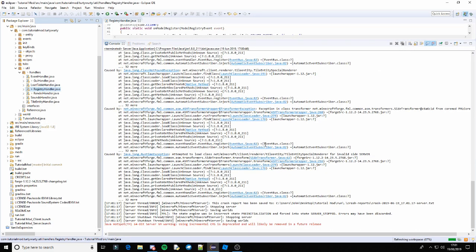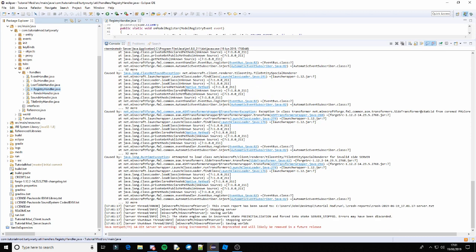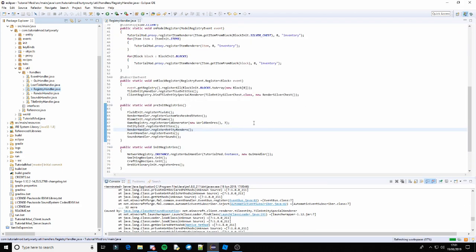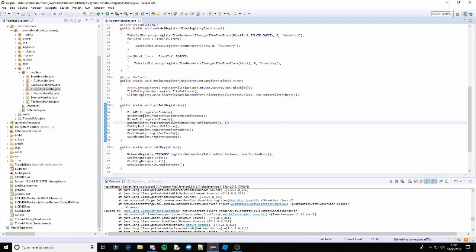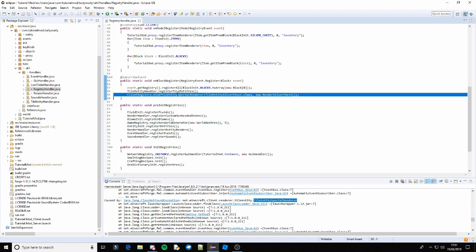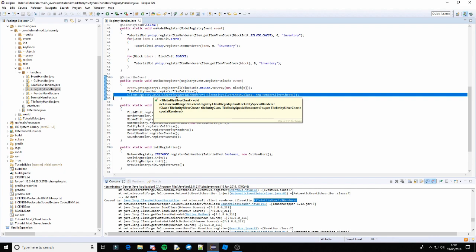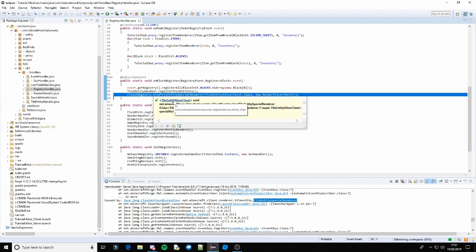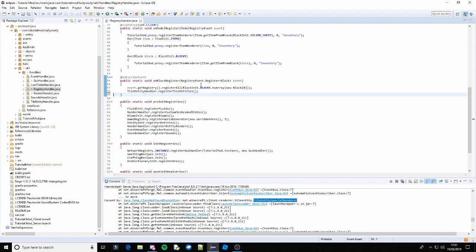We should see — there you go — so obviously that had a seizure. We're going to fix that. Let's just pop that back down there. So that is saying 'special renderer' — so that is actually this. I didn't think this needed to go on the client side, but it turns out it does.